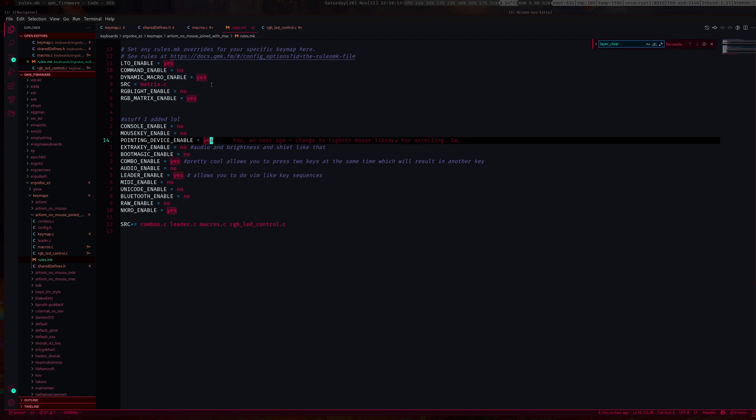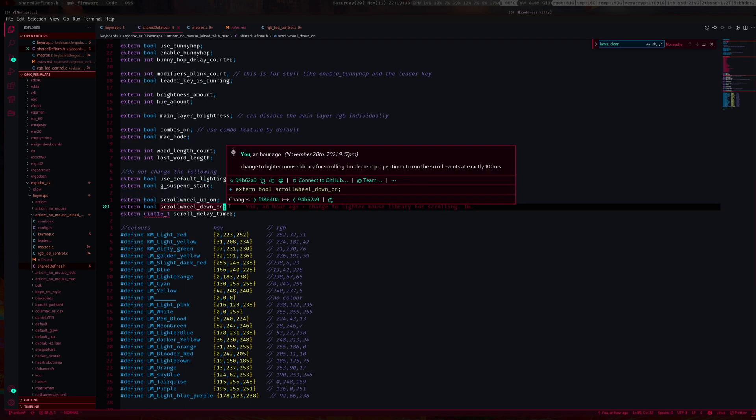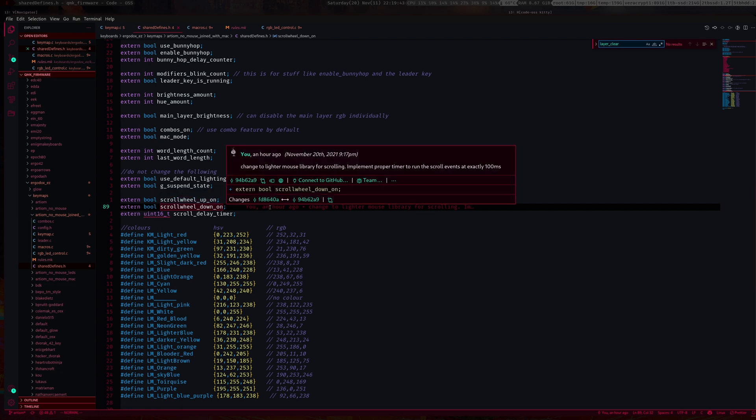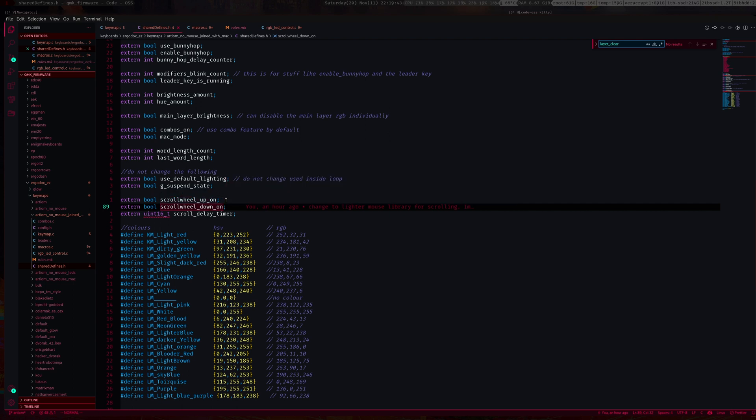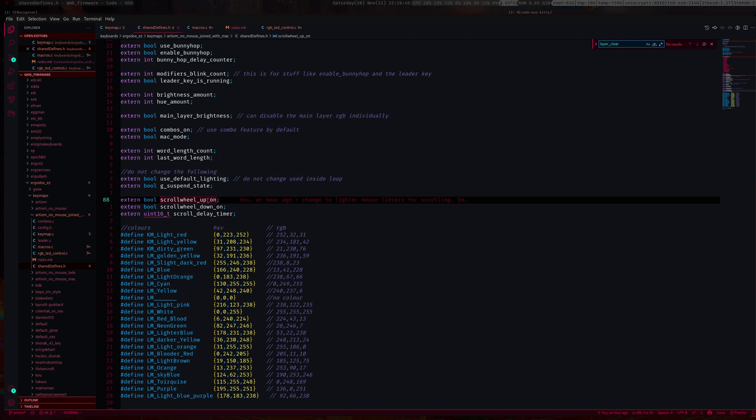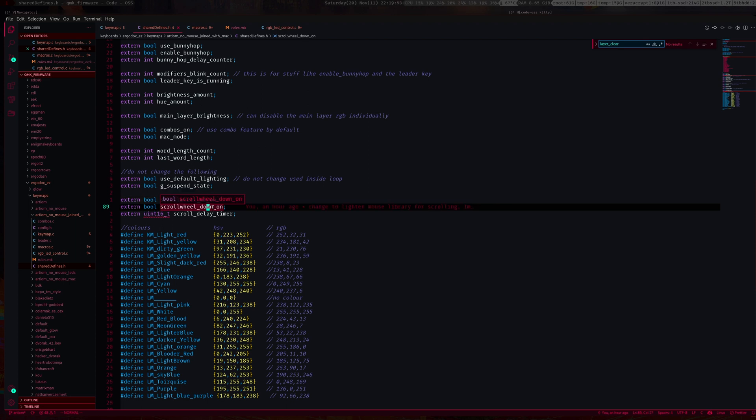After you enabled this, what you want to do is set up these two booleans. Mouse wheel up on and mouse wheel down on. Basically, once the key is held down this will be true, and once the scroll key is released this will be false. Same thing for scrolling down.